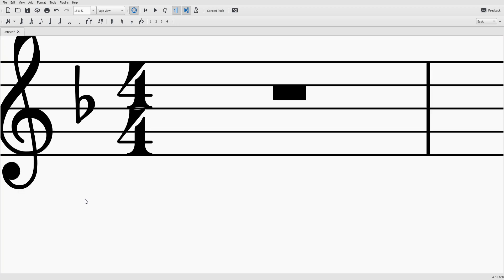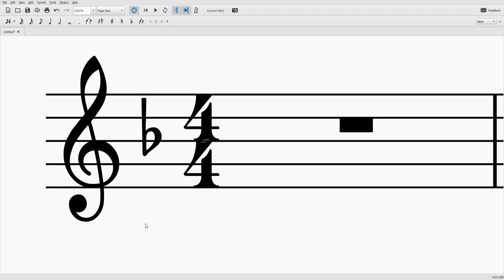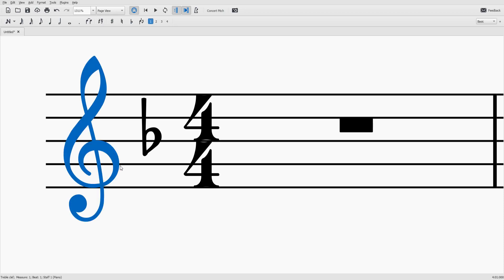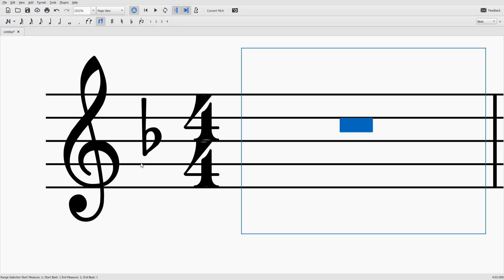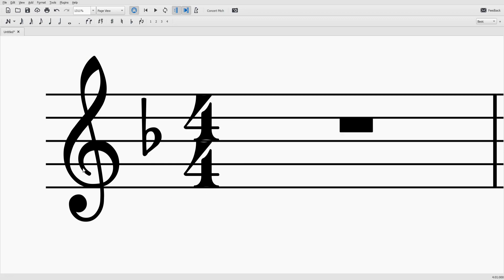First thing we'll talk about is the treble clef, also known as the G clef. It looks like a fancy G if you look at it the right way. It makes a circle, kind of a target around that G line, that second line right there. That just tells everybody that that's G.